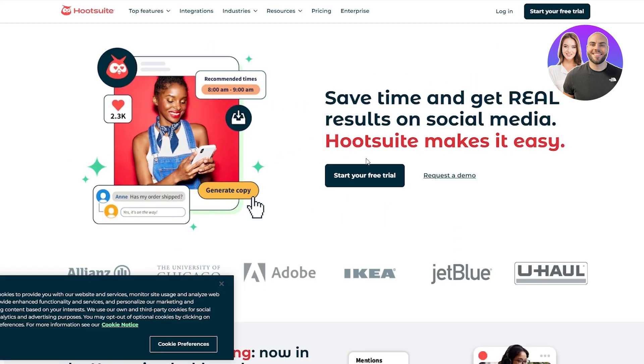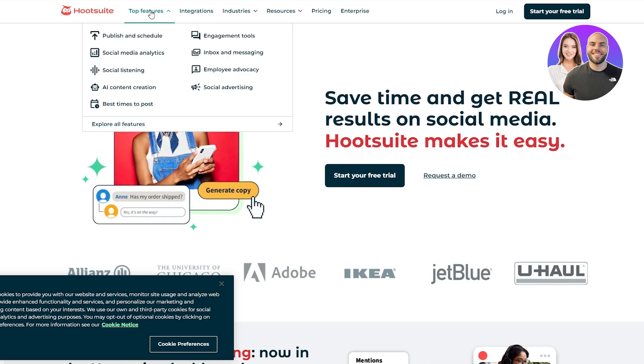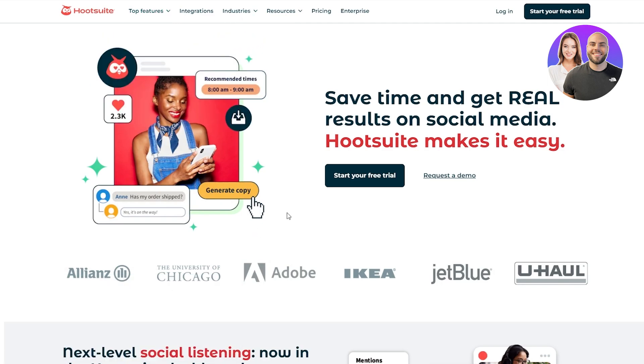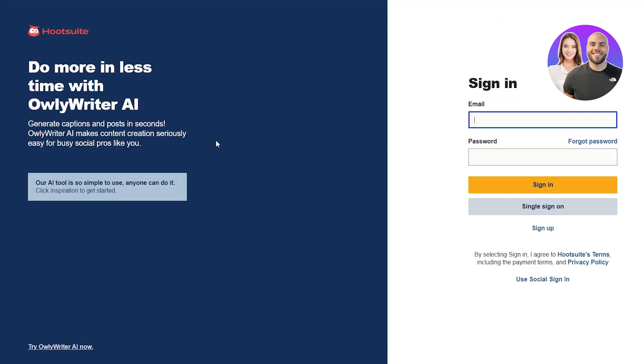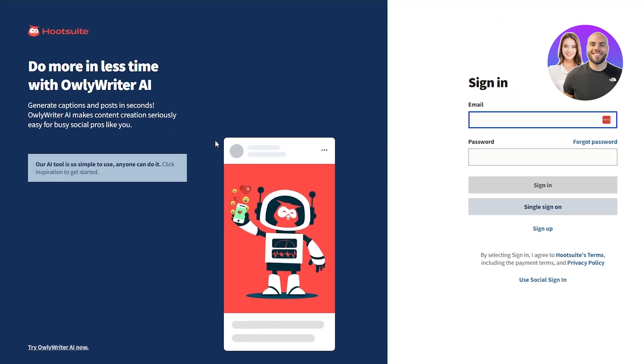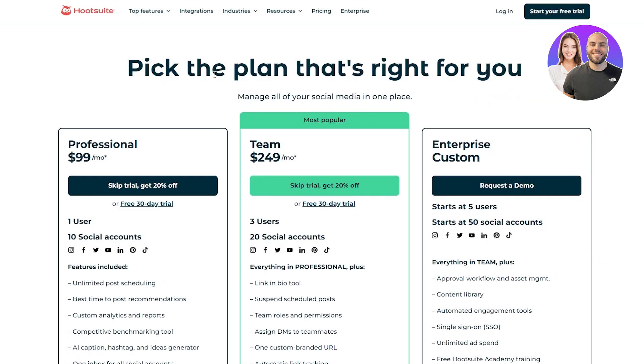Now let's get our free trial over here. Hootsuite also has some pretty cool features when it comes to social media managing. Of course you get social media analytics, social listening, AI content creation, social advertising, inbox messaging, and all of that. But what makes it stand out? Let's go ahead and see. Let's log in and show you the UI of it. So when it comes to Hootsuite, this is their pricing structure.